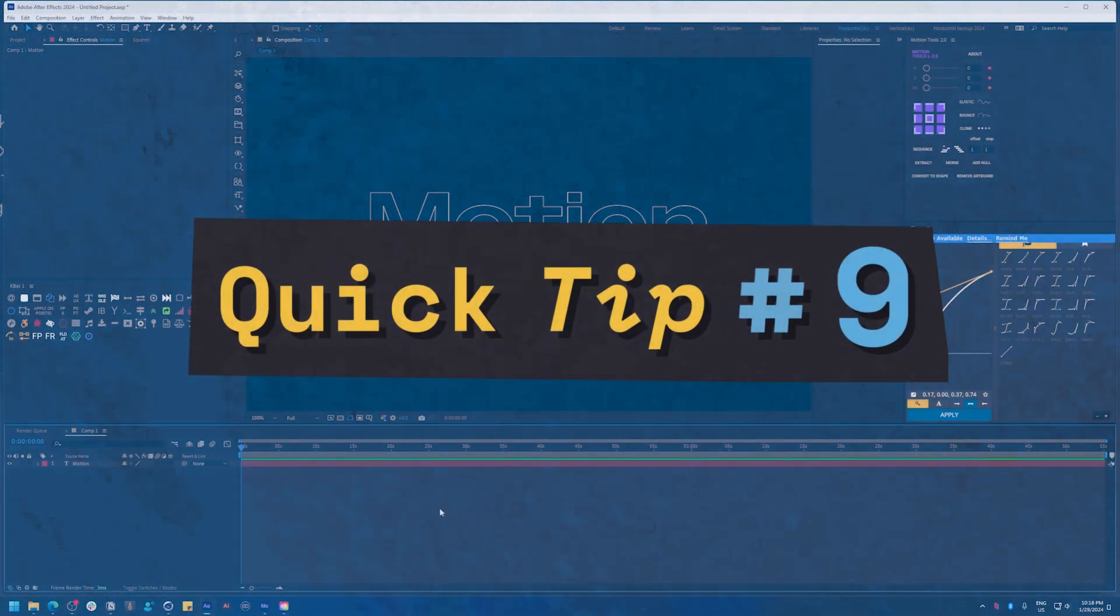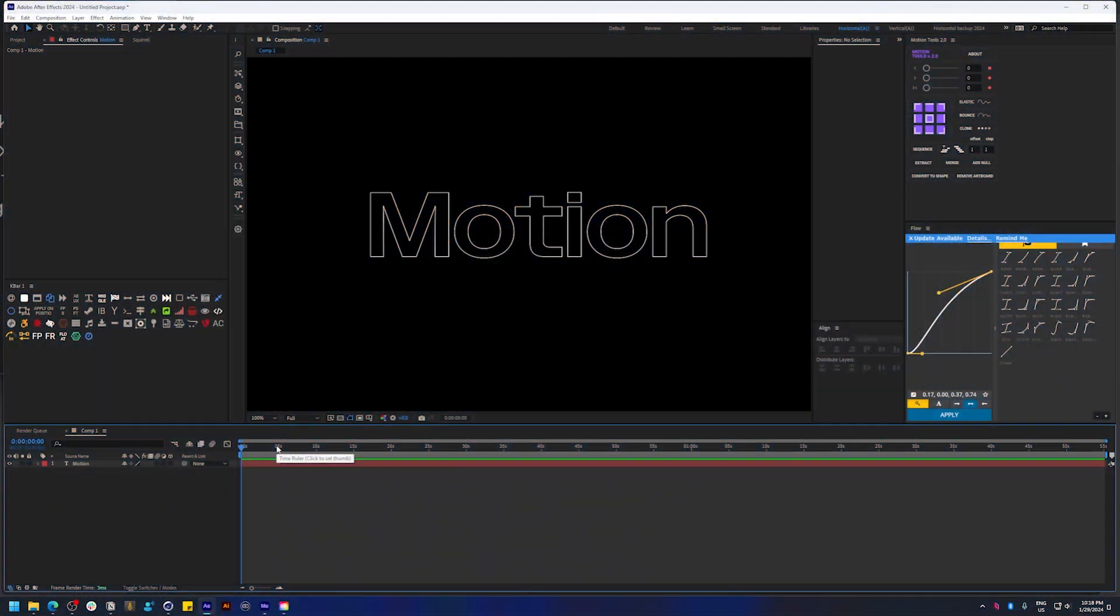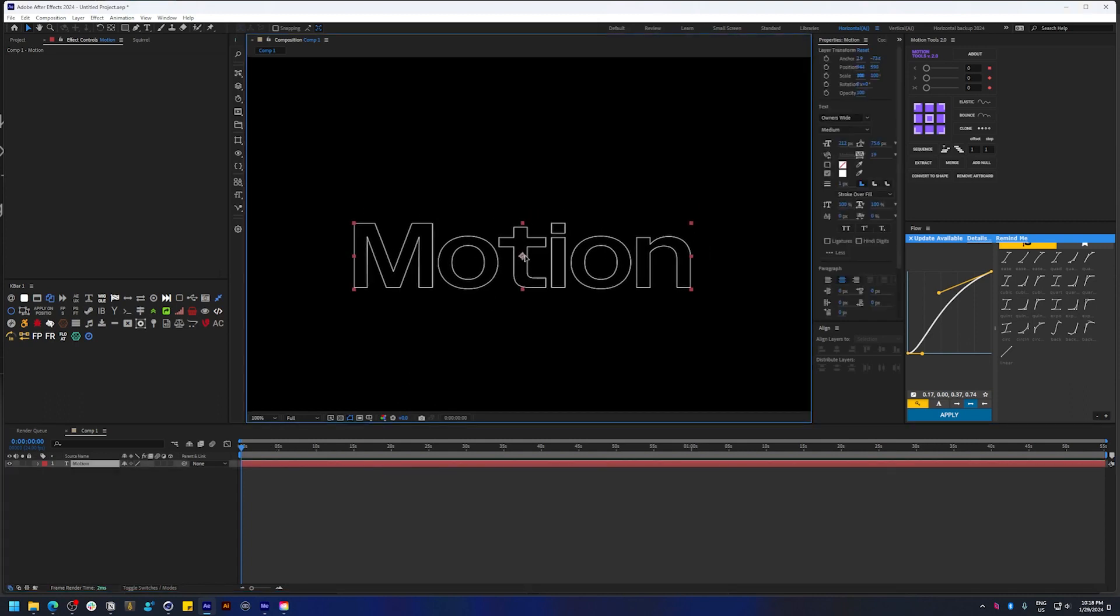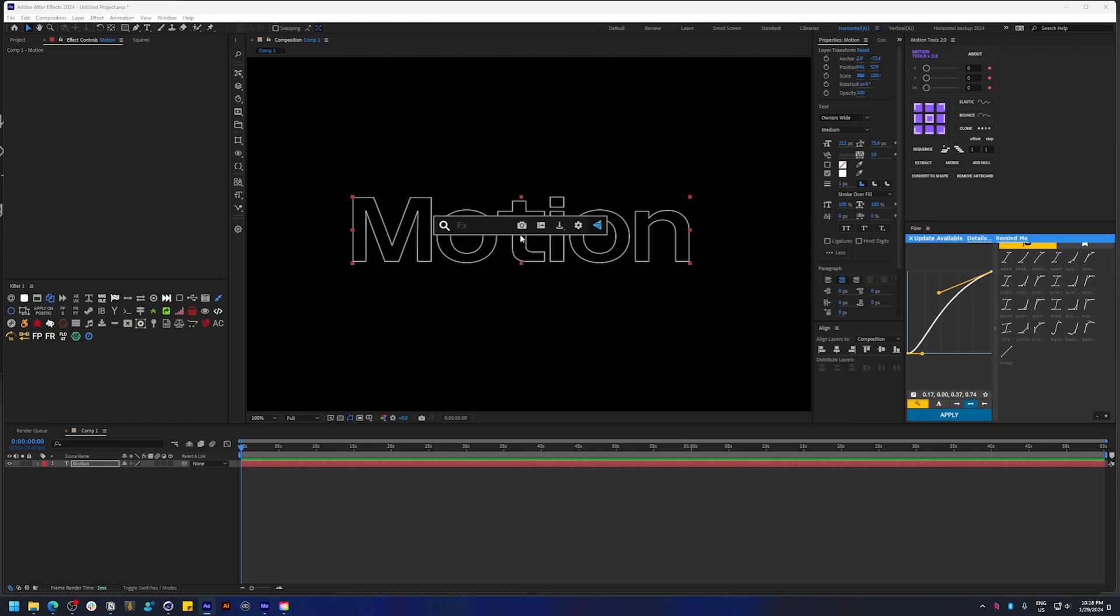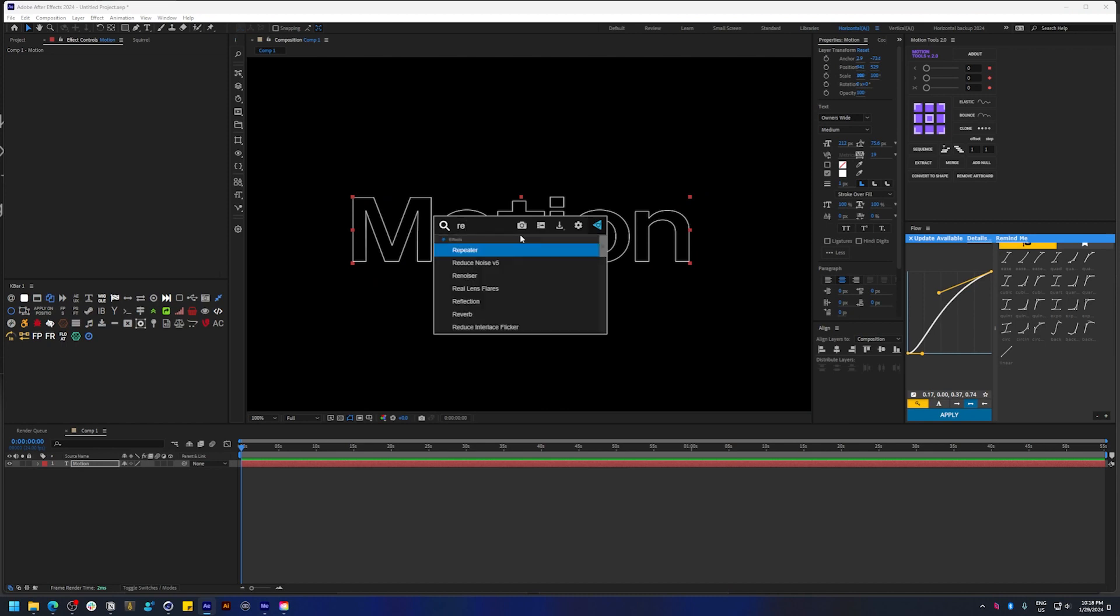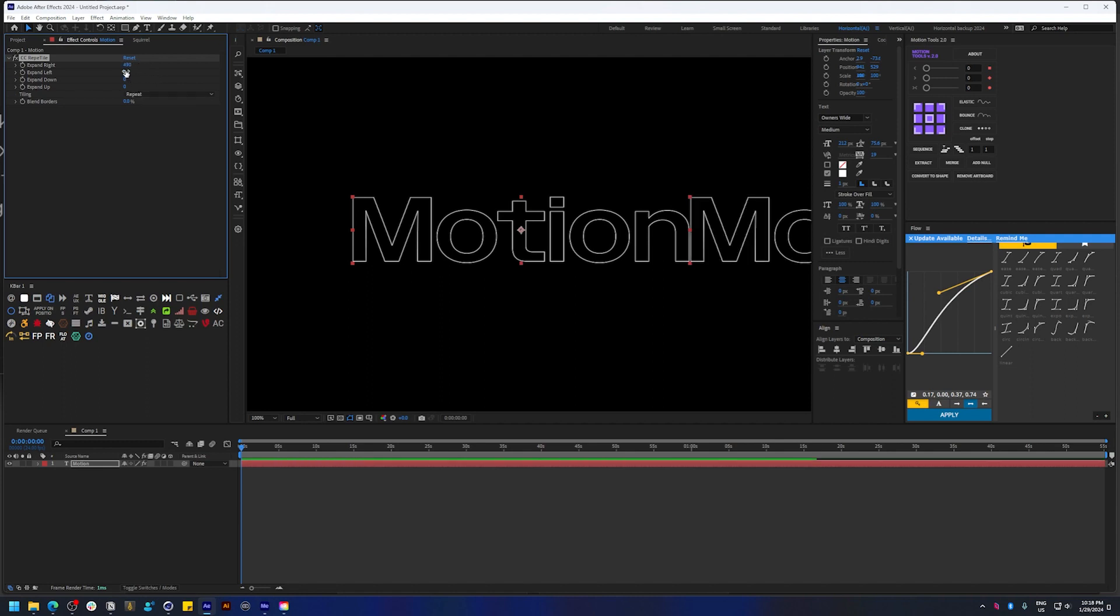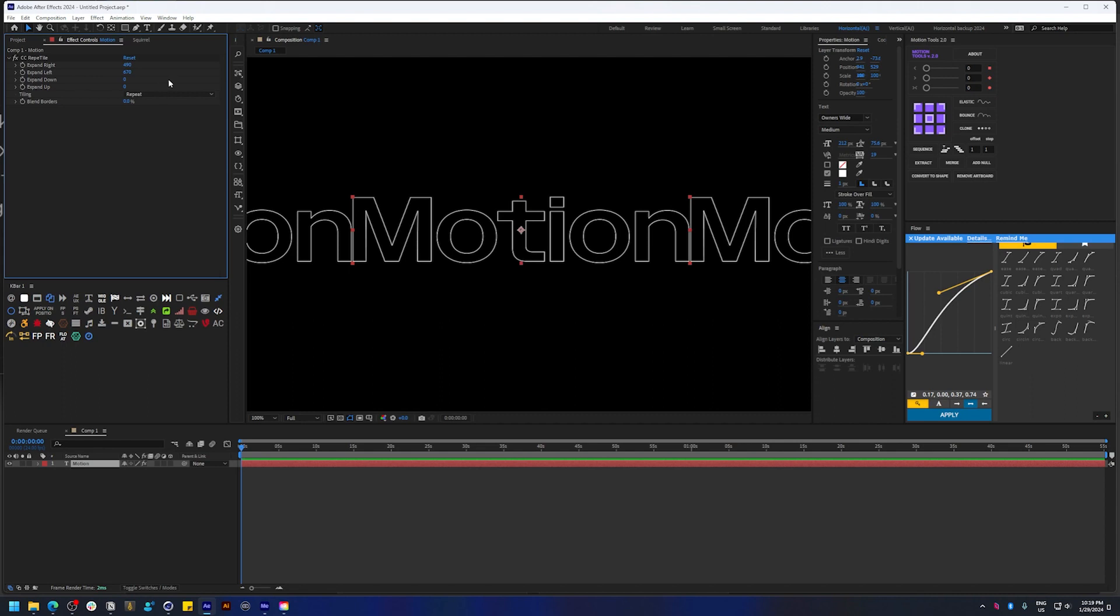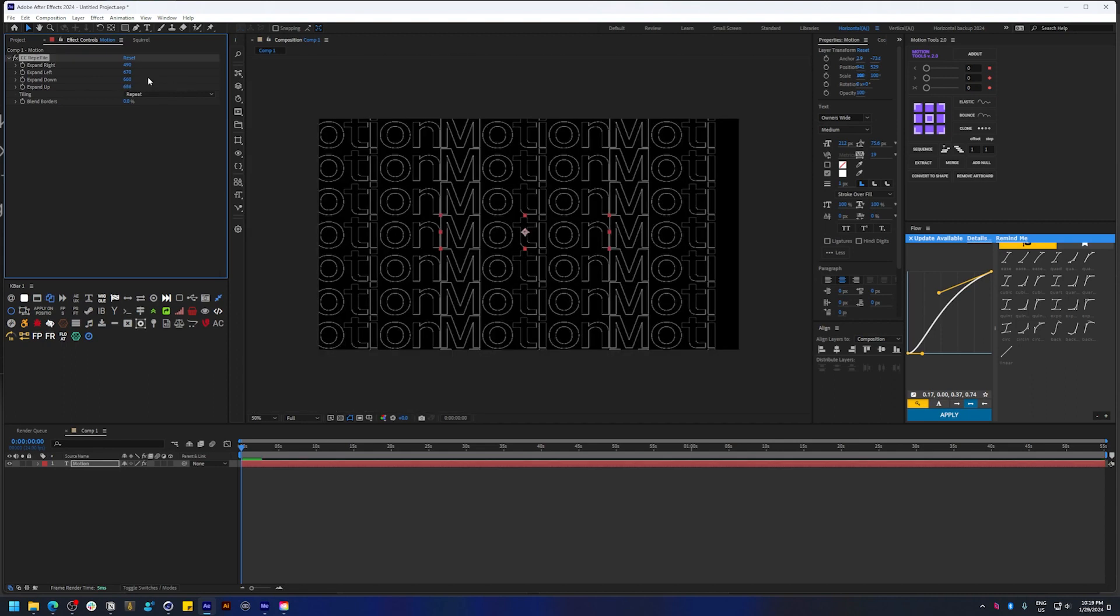Hey, what's happening everybody. Just wanted to share this super little tip. If you use CC Repetile effect quite a lot, you need to know this workaround. I'm just going to add CC Repetile on this text here, and once you expand it to have it repeat vertically and horizontally, one thing you'll probably run into is not having enough space between these repetitions. For example, it's too crammed up.